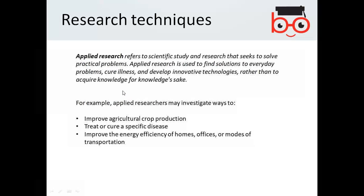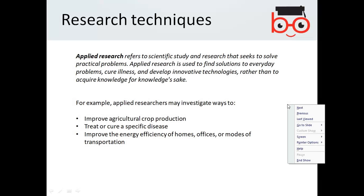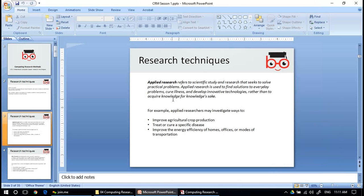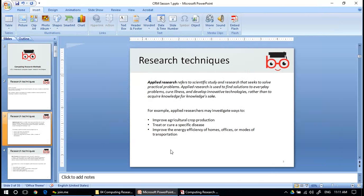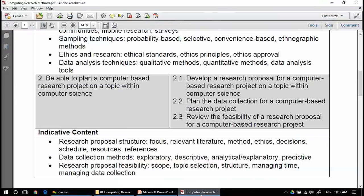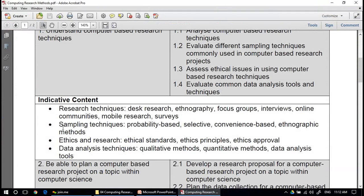There are lots of types of techniques for research, and you will only be dealing with one or two methods. However, as a student of a computing research course, you should be able to select an appropriate methodology. The types of research include desk research, ethnography, focus groups, interviews, online communities, and mobile research surveys.